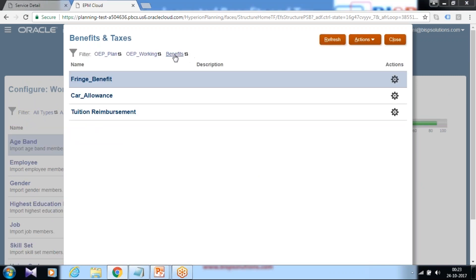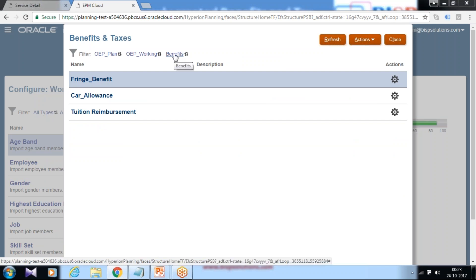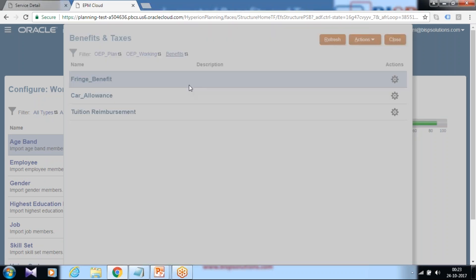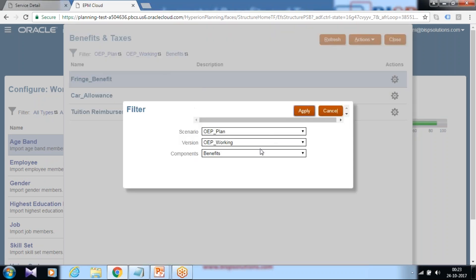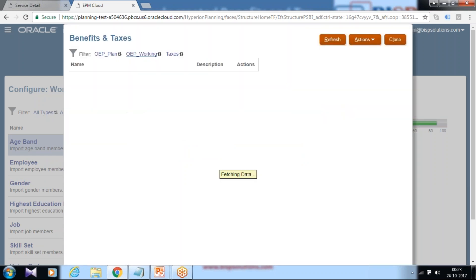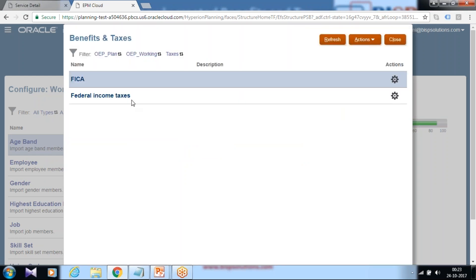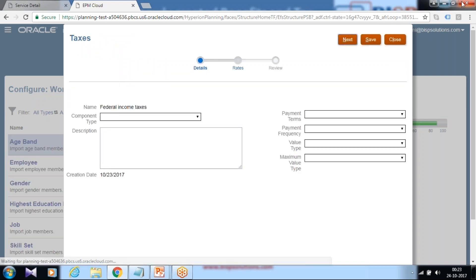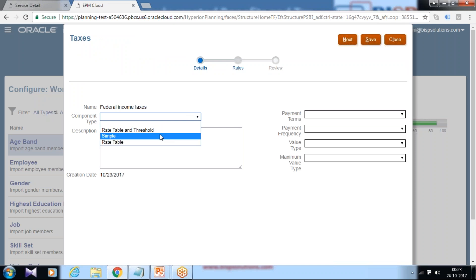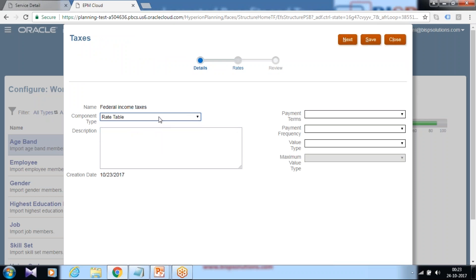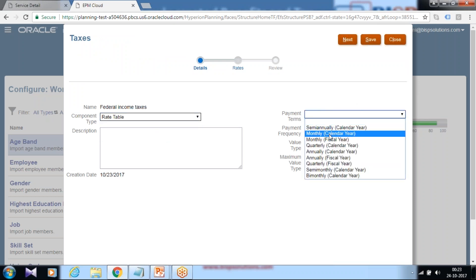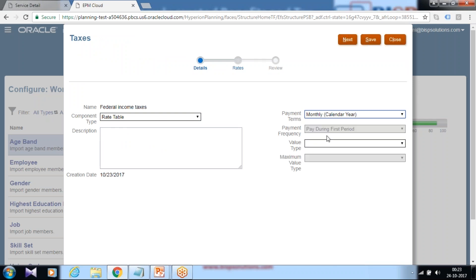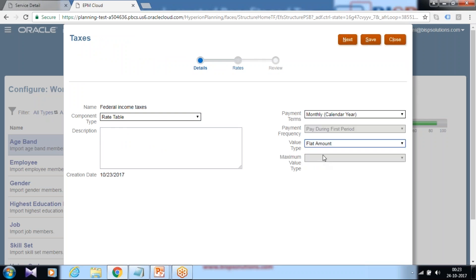To apply taxes, change your filter. You have chosen benefit, select from benefits to taxes. You'll find all the taxes applicable. So federal income which we added recently, click on this and define all defaults. Component type is a rate table or a simple value, give a rate table. Remittance term, once in a month. Fixed value or based on certain expression. So I give a fixed value. Click next. Define this fixed values.